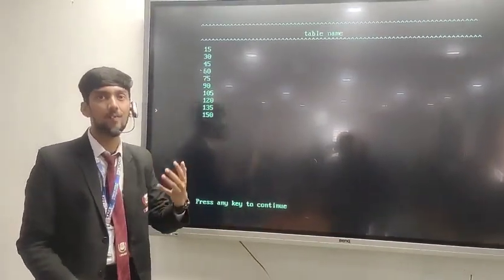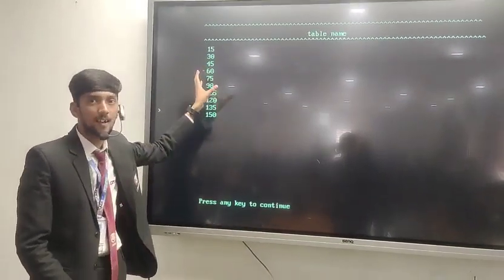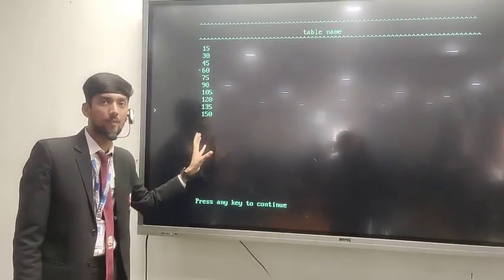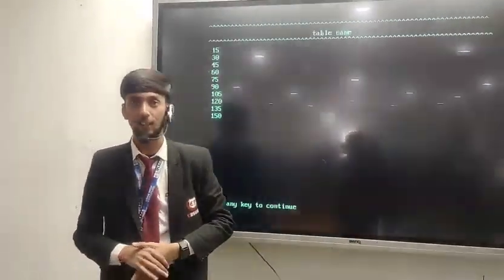As we have taken the integer 15, our table is generated for the digit 15. So that's all from my side, thank you.